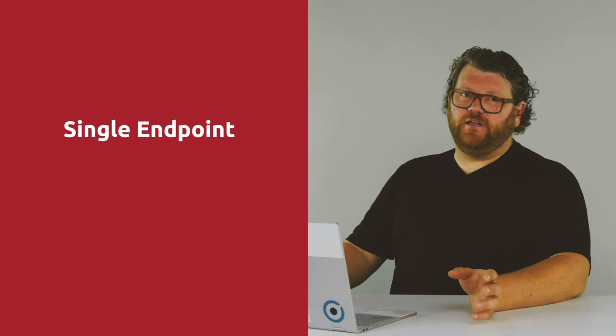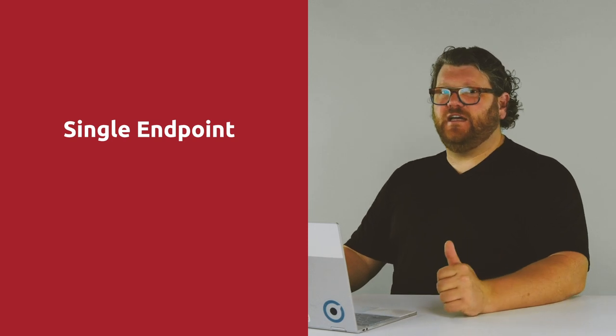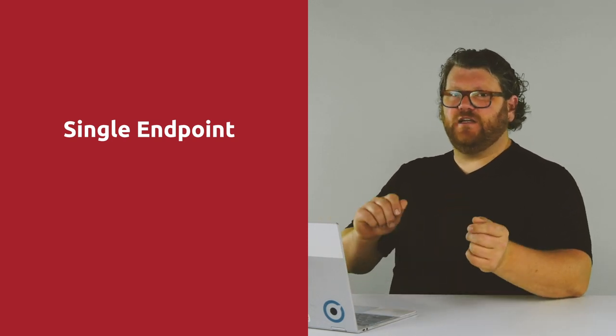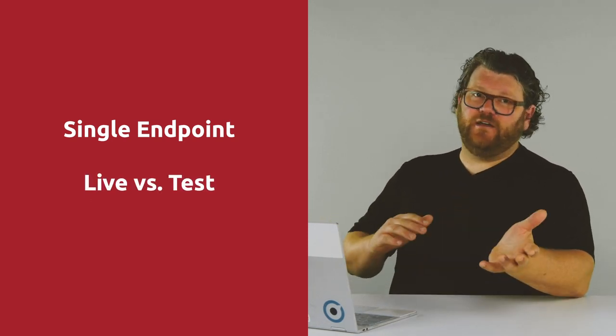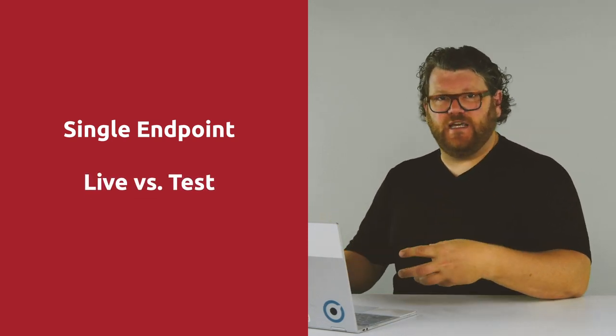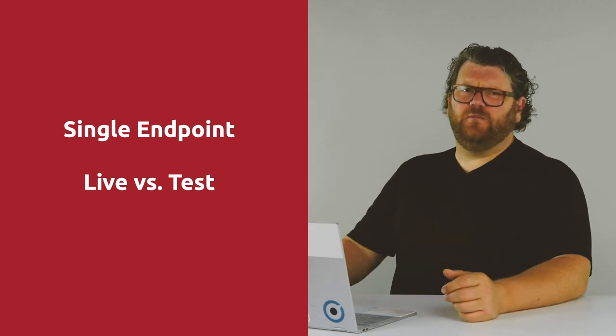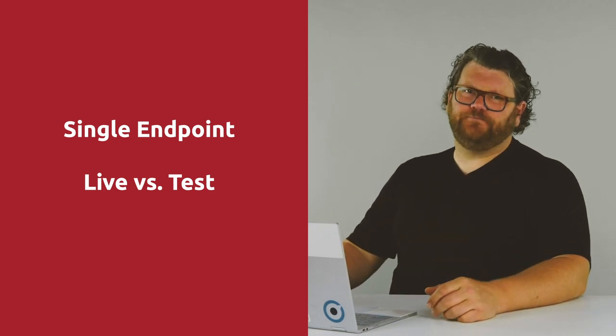So quick tip here. There's a few exceptions to this rule about having different endpoints for live and then for test. So just note that we documented them in the companion page that goes along with this video, which we did link below. In those exceptions, there will be a single endpoint to send the transactions to, and then there'll be different credentials for live versus test. It's just something we want you to be aware of.